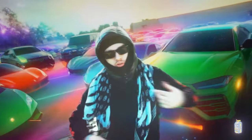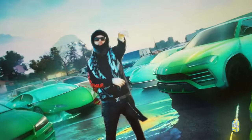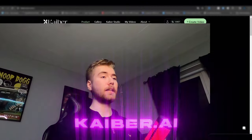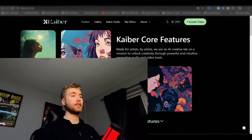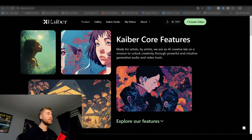Today I'm going to be showing you guys how we can make the AI blend effect. The first thing you're going to do is open up a website called kyber.ai. I'm going to be linking it in the description so you guys can go find it.